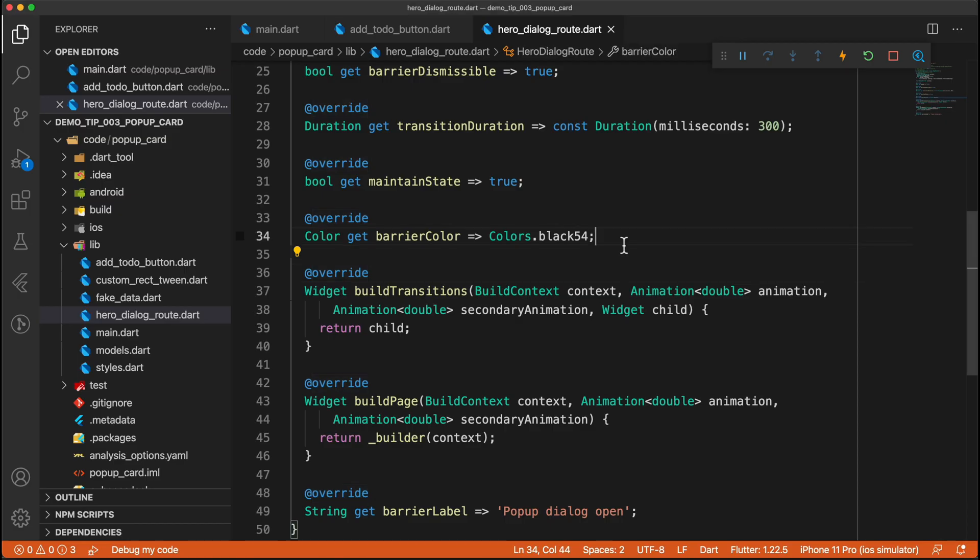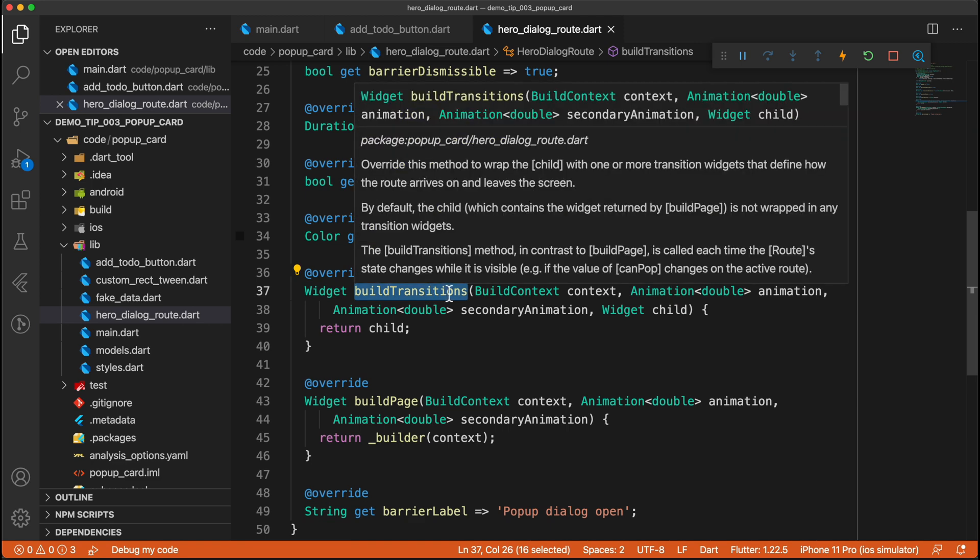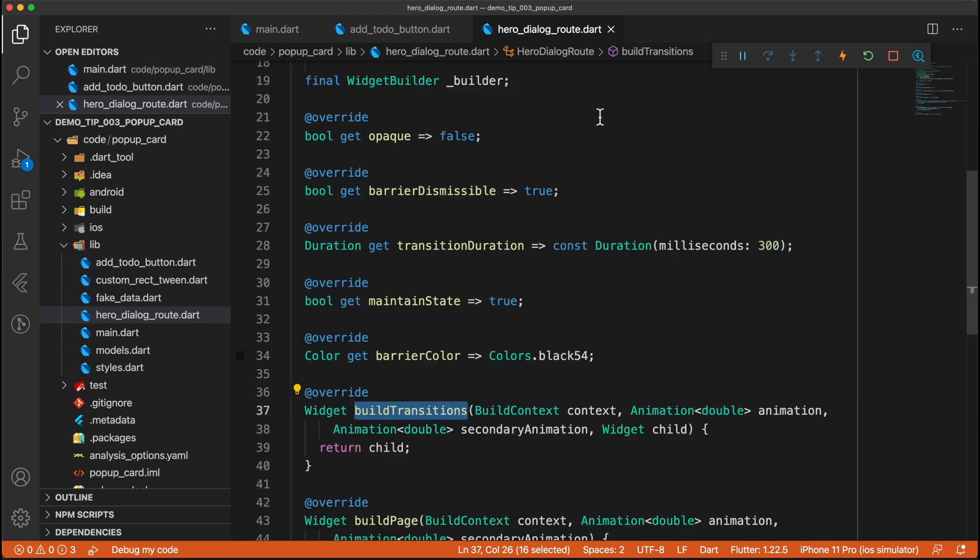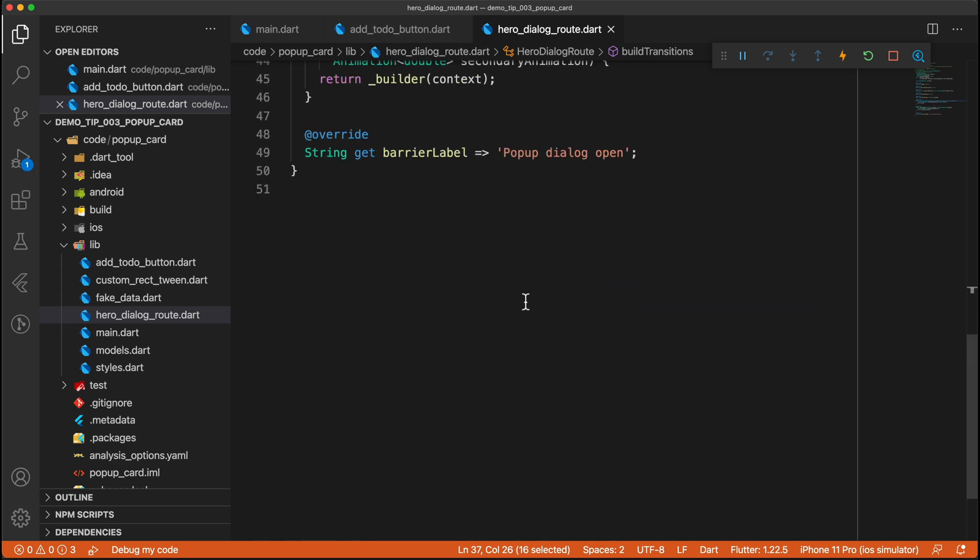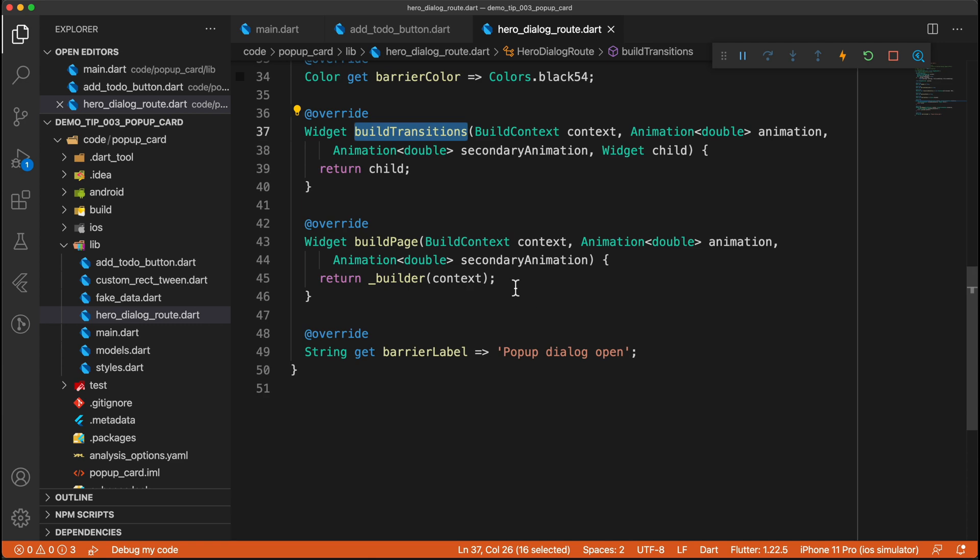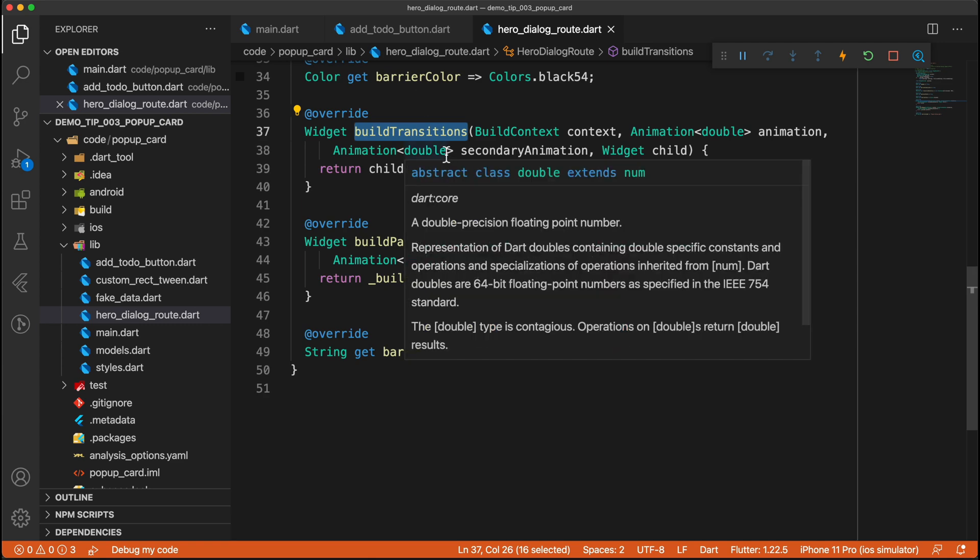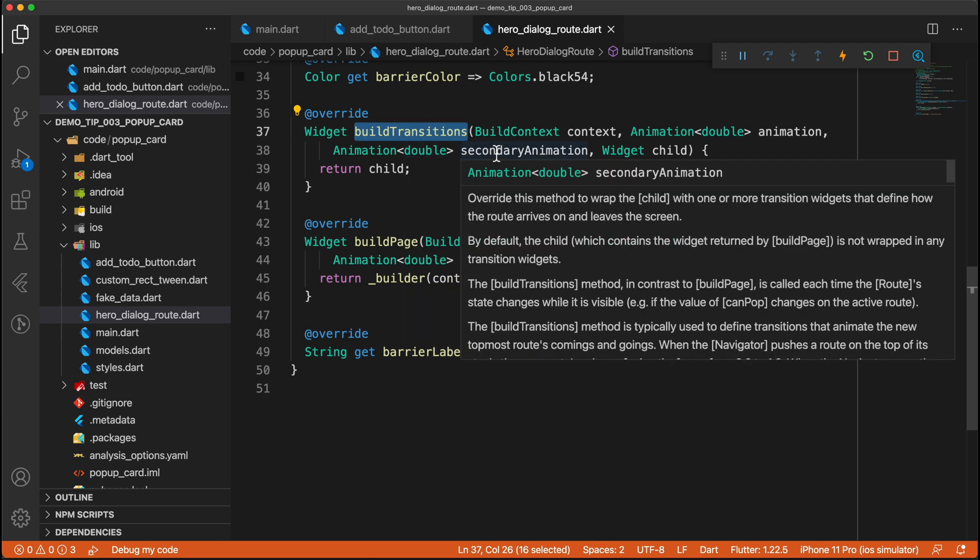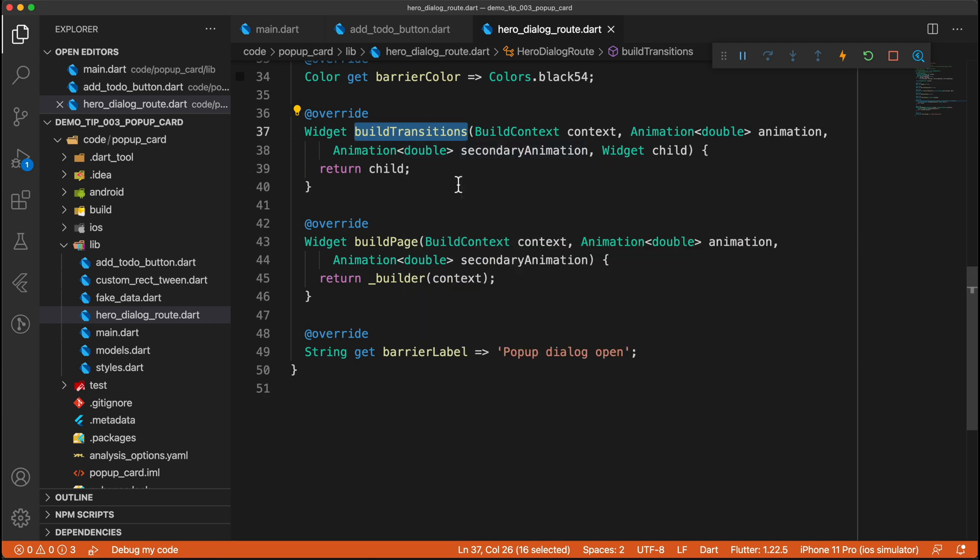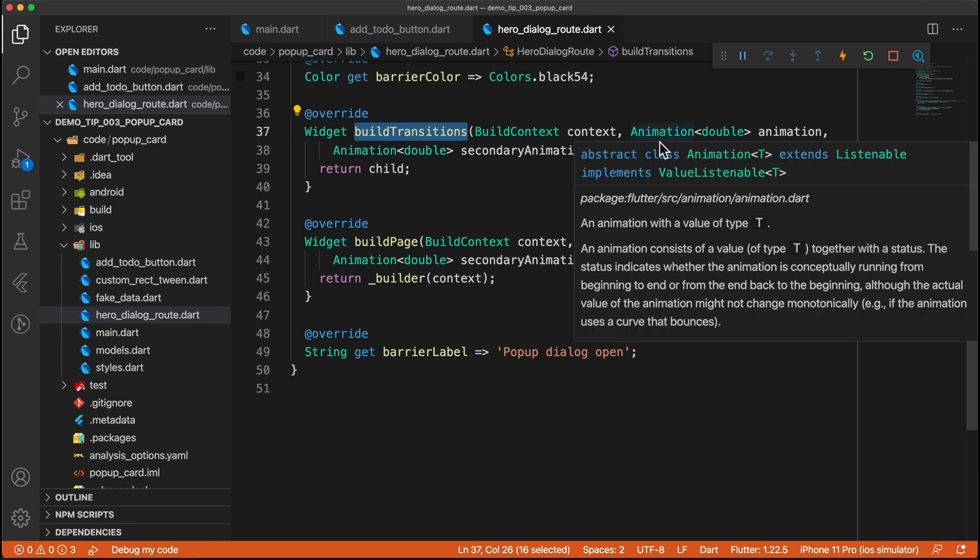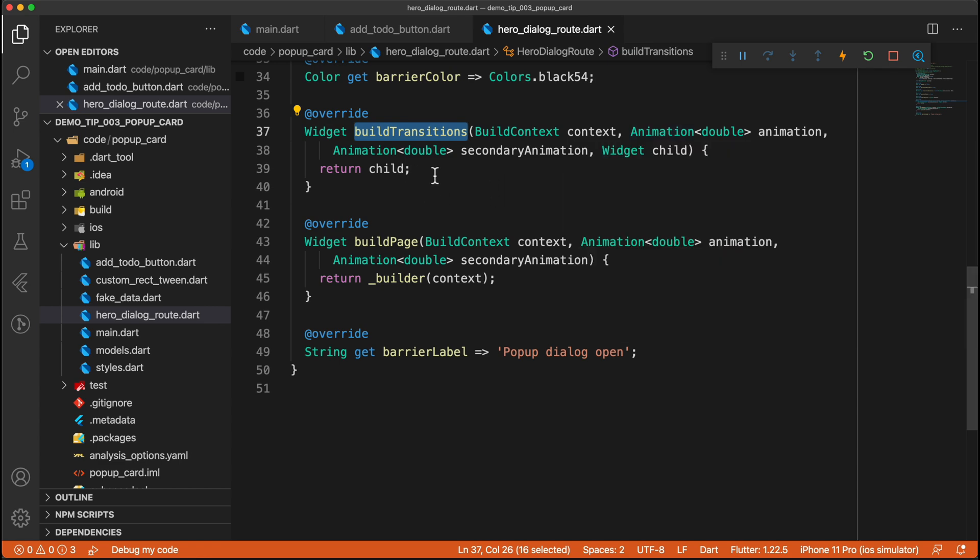And then finally, we have this build transitions. And normally in a page transition, this is where you would do some animation. So for example, you would do a slide transition or a fade transition or something like that. However, in this particular use case, we do not actually need any transitions to occur because all of the animations will be handled by the hero widget.